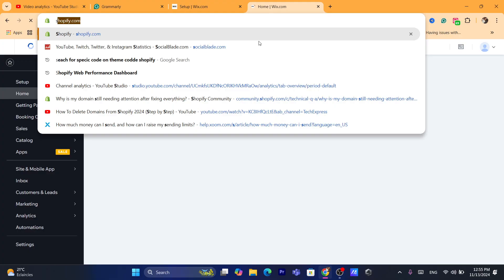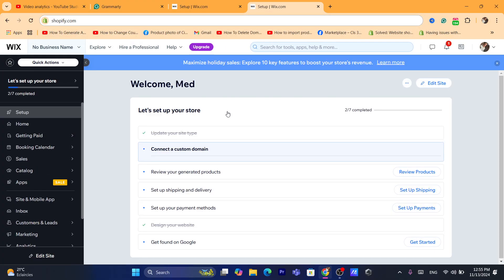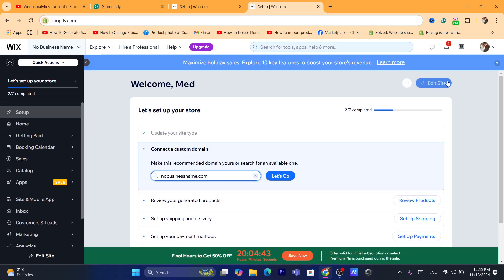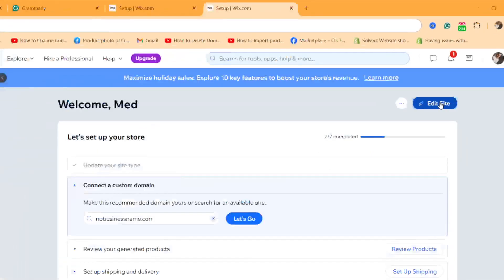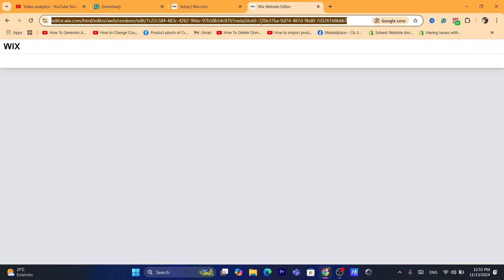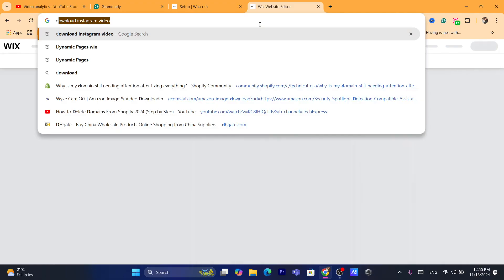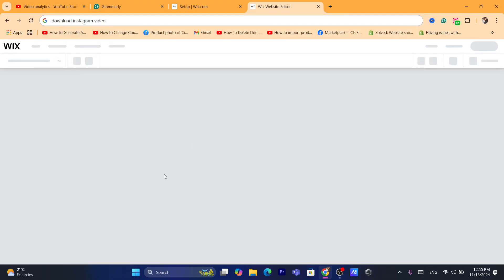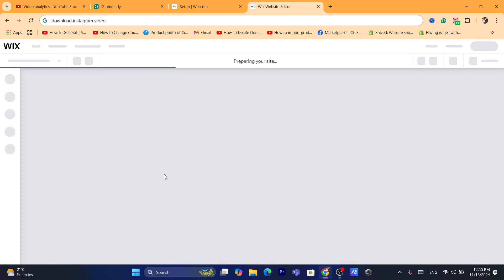This is going to take you to the dashboard of your site. Next, you want to click on Edit Site in the top right and give it a few seconds. It's going to take you to the Wix website editor where you can customize your website, add different elements, or change fonts and stuff like that — this is where you can add the service list.